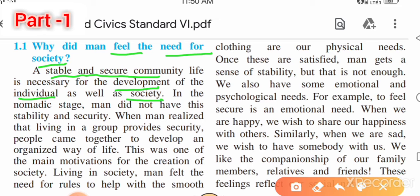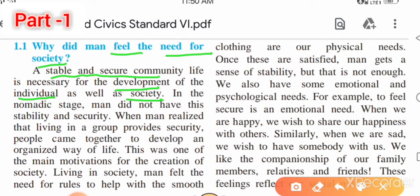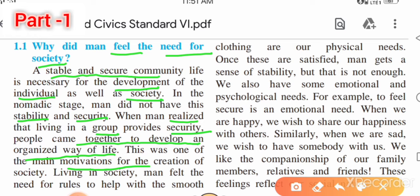In the nomadic stage, man would migrate from place to place. Man did not have stability and security at that time — कोई भी तरीके की security नहीं थी, stability नहीं थी। When man realized that living in a group provides security, people came together to develop an organized way of life.